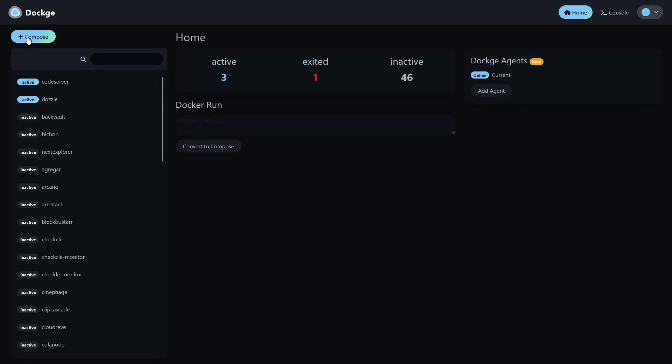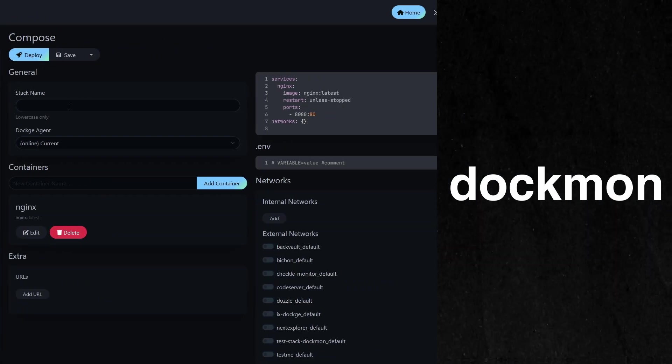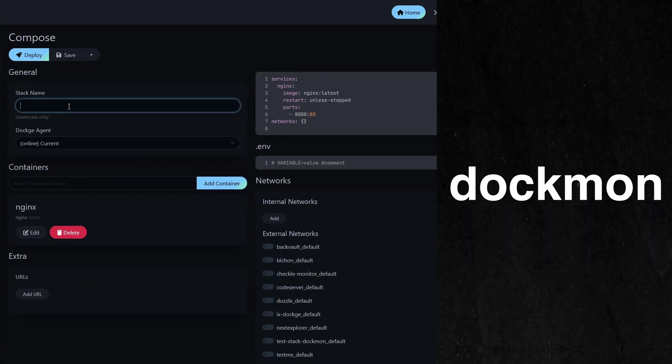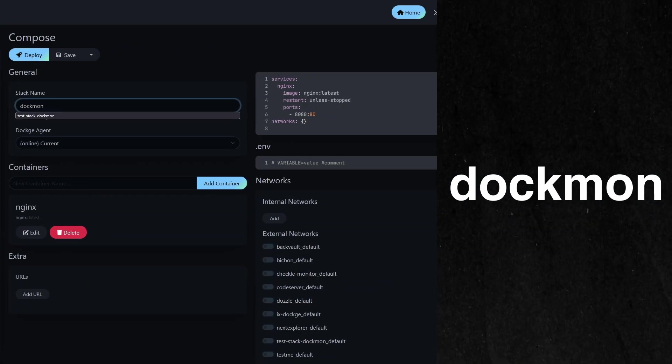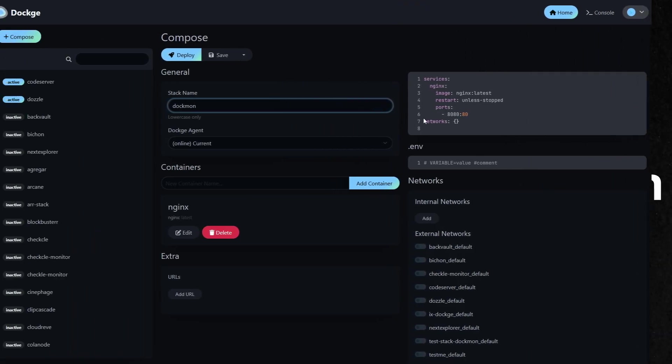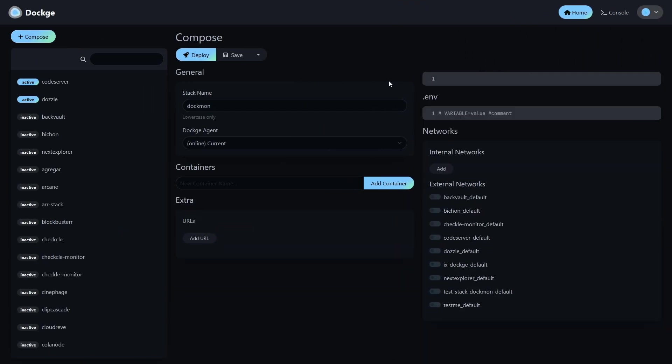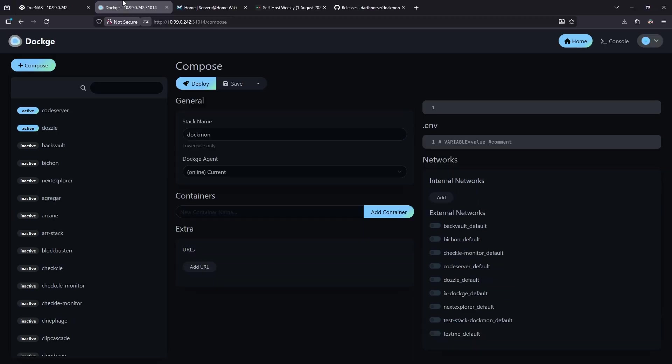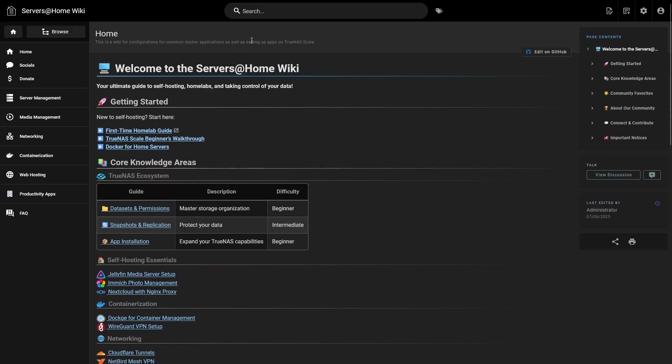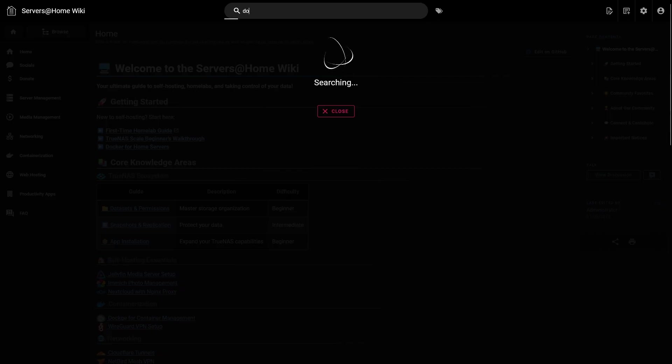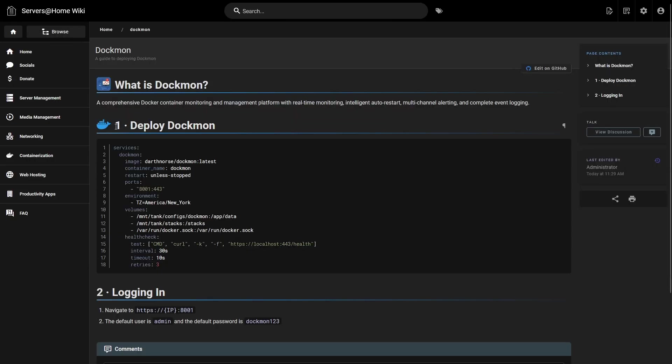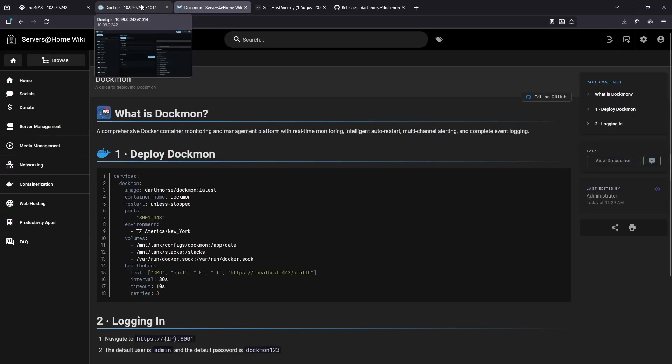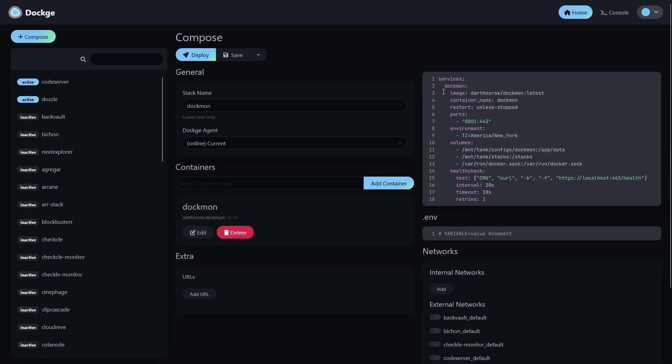To start a new stack, I'm going to click the Plus Compose button in the top left, and I'm going to give my stack a name. On the right, I'm going to remove all the placeholder information. Then I'm going to navigate to the wiki, and on the search bar, I'm going to type in Dockmon. Click the result. Section 1, Deploy Dockmon, I want to click the Copy button in the top right, and I want to jump back to my Dockage web interface and paste the code.